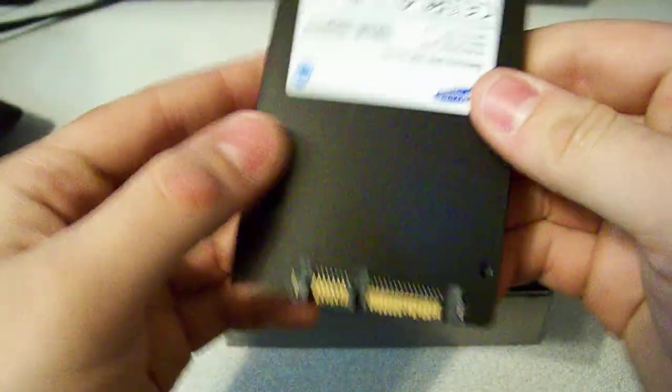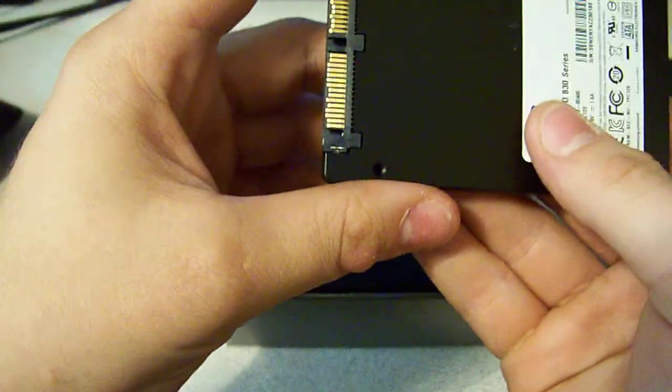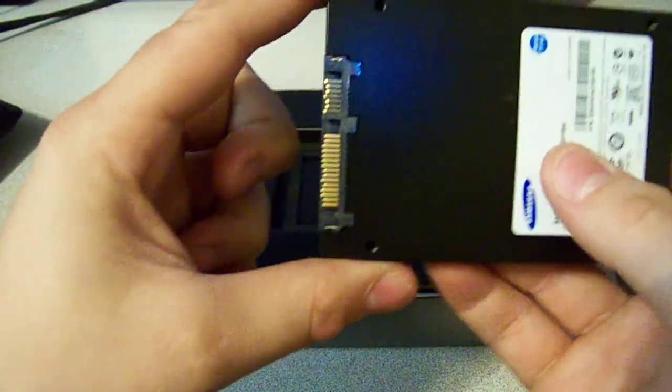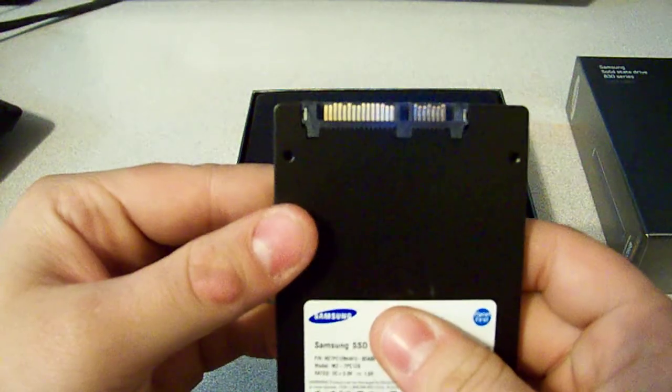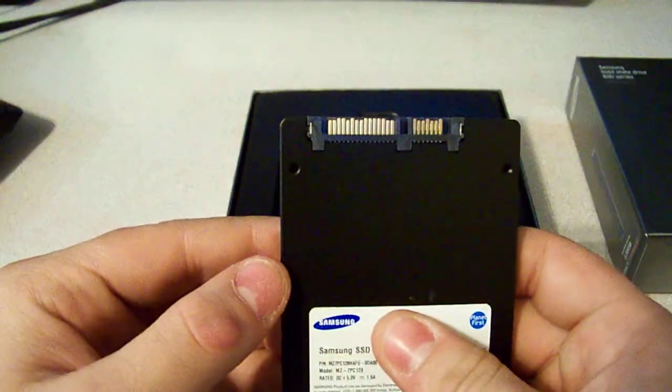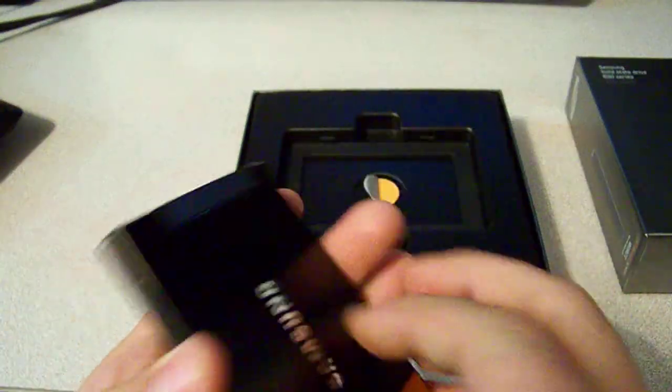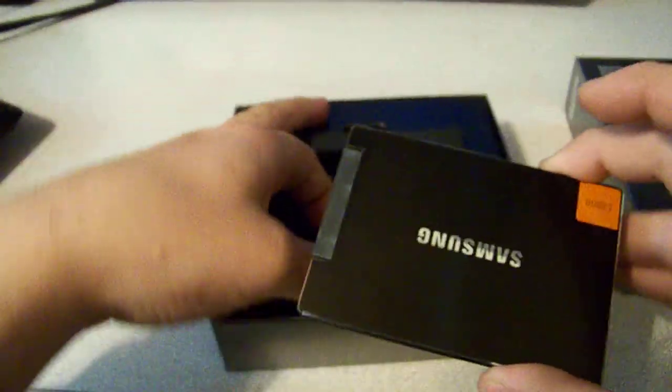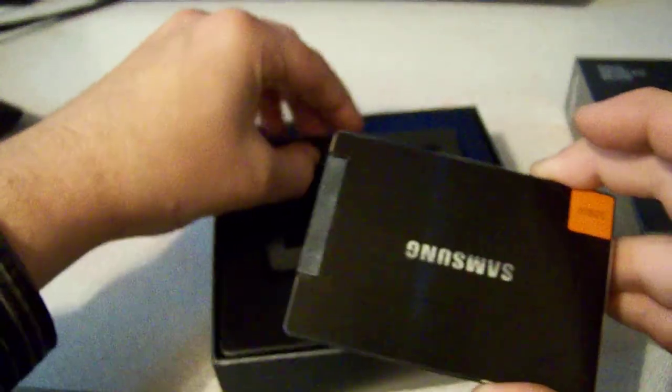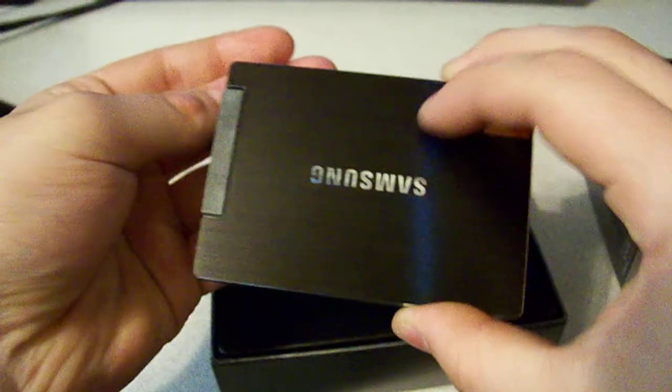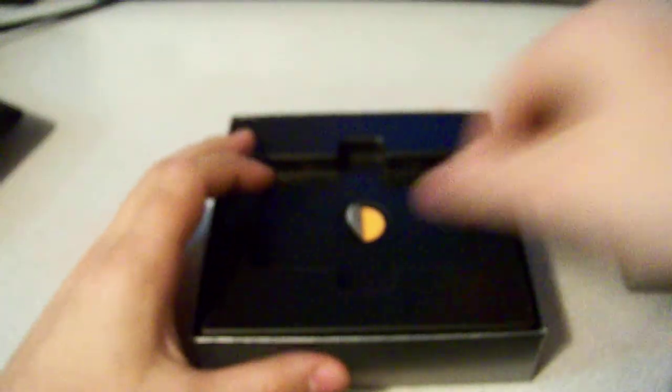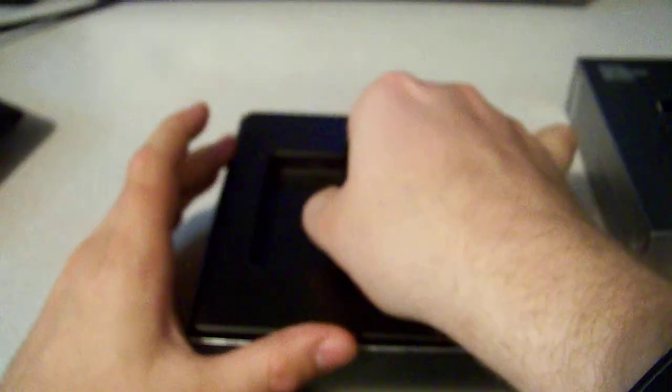And the back. And the little connector SATA power SATA connector. I think this is a spacer here. Set that aside and pull this up.